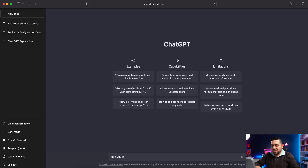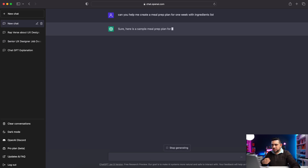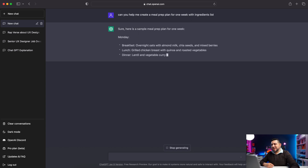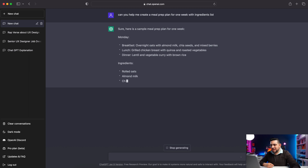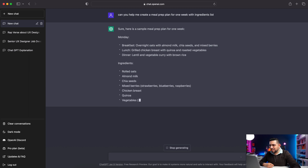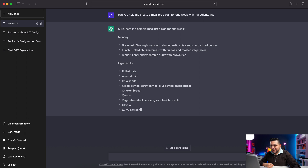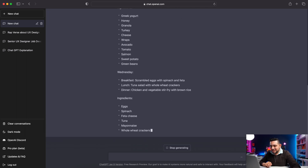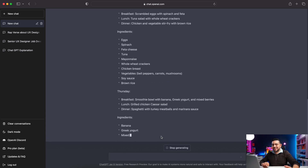What else can I ask? Can you help me create a meal prep plan for one week with an ingredients list? Here's an example of a meal prep plan for one week. It's already giving it to me — Monday, breakfast: overnight oats with almond milk and chia seeds. It's giving me everything — Tuesday, Wednesday — all the ingredients. This is crazy, this is insane, and it keeps going.